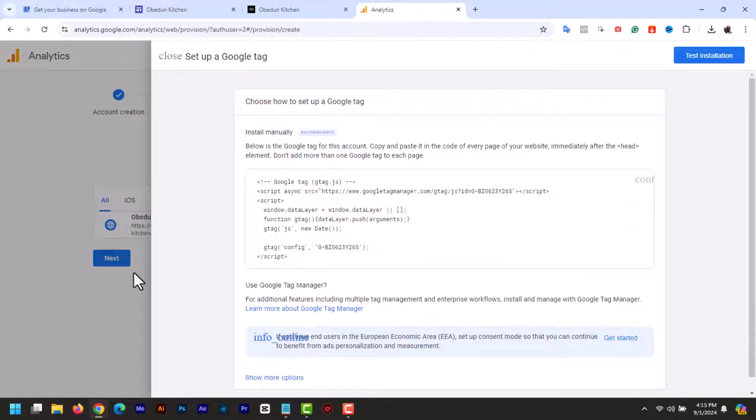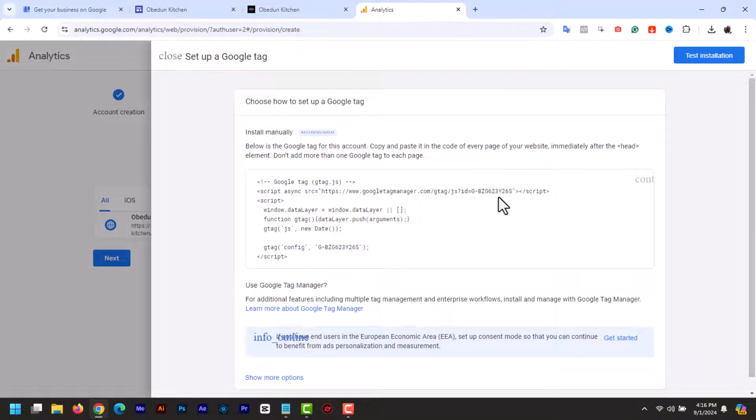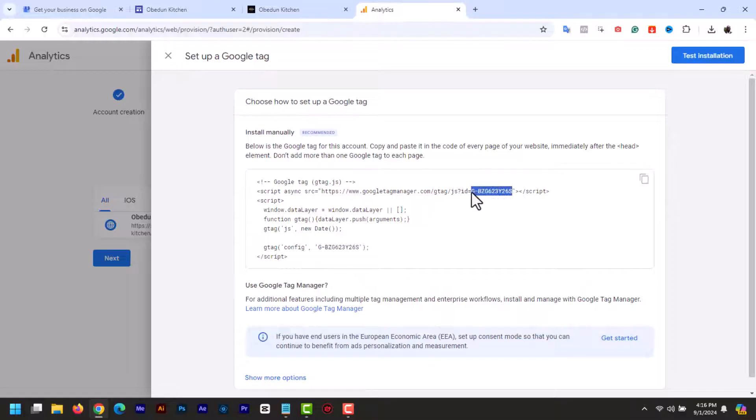Now Google will provide you with a Google tag. In the tag, you will see a Google Analytics tracking or measurement ID. Copy this ID from the G.